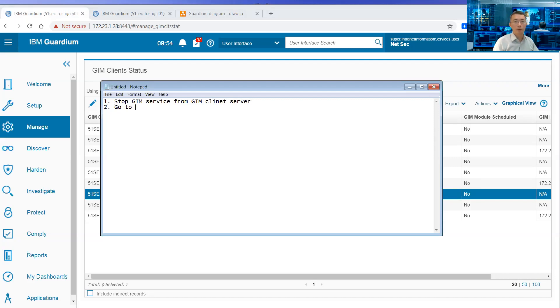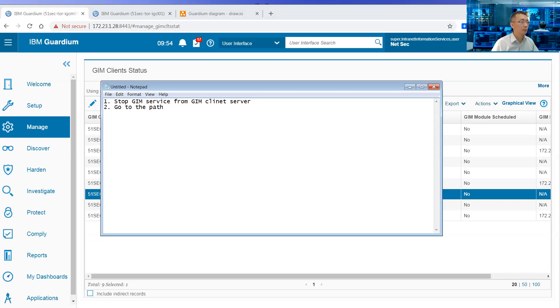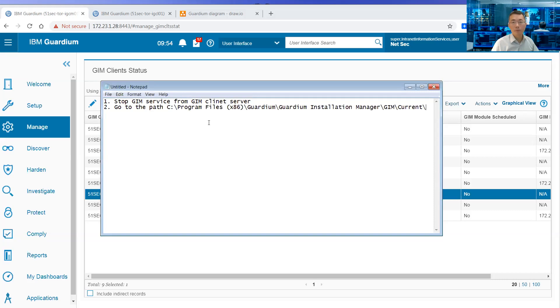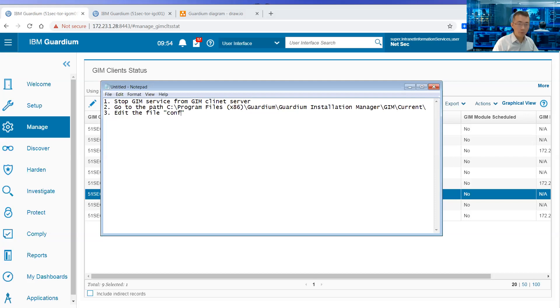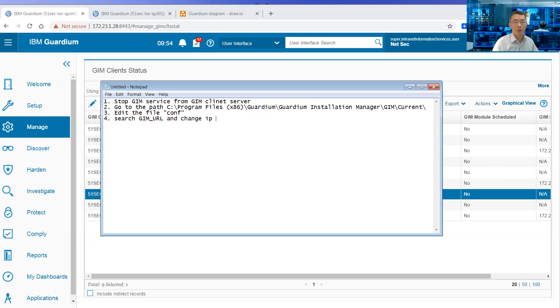Go to the path. This is the path. And change the IP from 172.23.1.29 to 172.23.1.28.